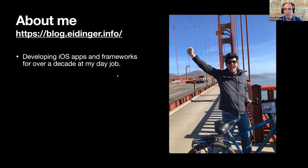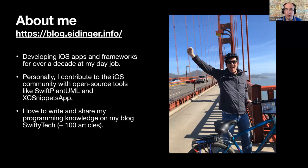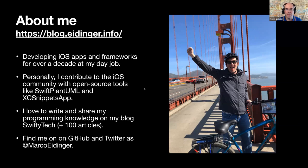A quick introduction: I live in the Bay Area, developing iOS apps and frameworks for over a decade at my day job. In my spare time I contribute to the iOS community with open source tools — Swift PlantUML, a VS Code extension and command line tool to generate UML diagrams from Swift code; XCSnippets, a macOS app to aggregate and share Swift code snippets from the community. I also write on my blog and you can find me on GitHub and Twitter at @MarcoEidinger.